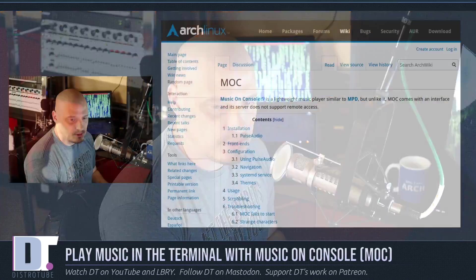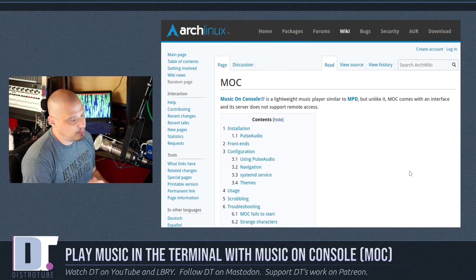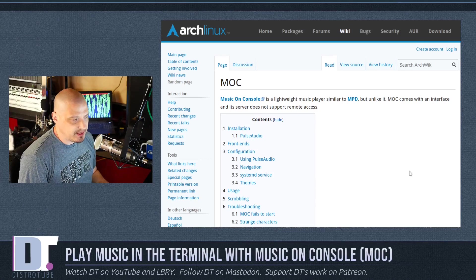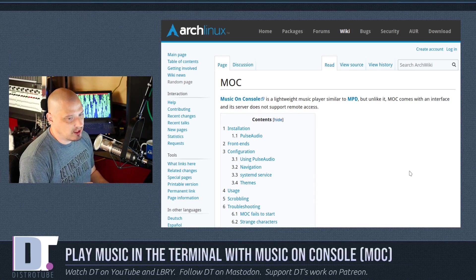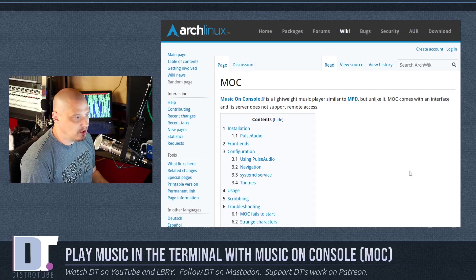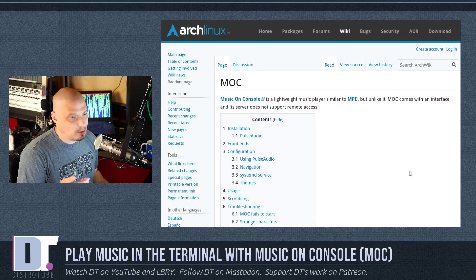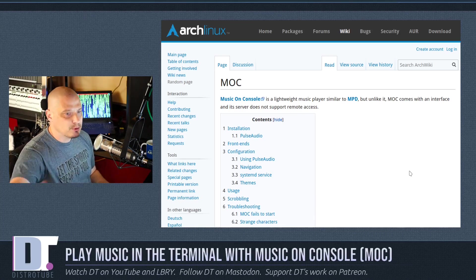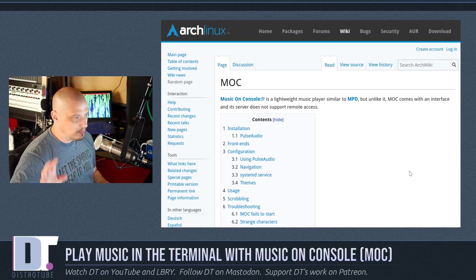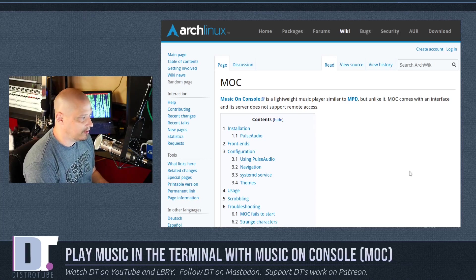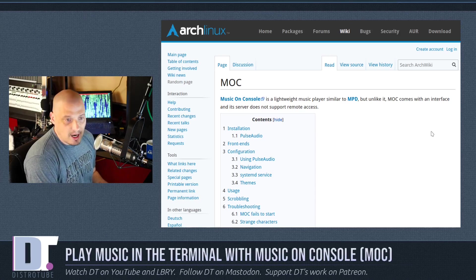Music on Console is a very lightweight music player. Again, terminal-based application, but don't worry about that. It's dead simple to install, dead simple to configure, and quite frankly, dead simple to use. Your grandmother could use MOC. I'm not even joking. It's a very easy program to use.